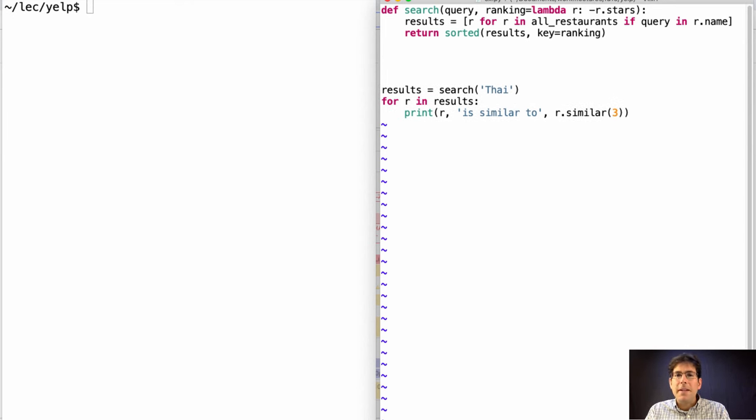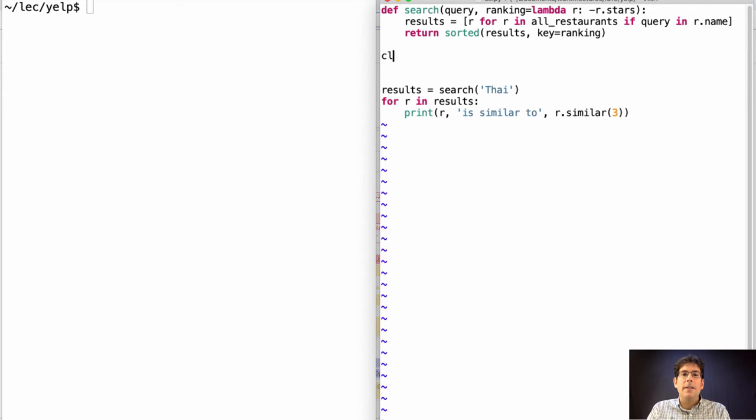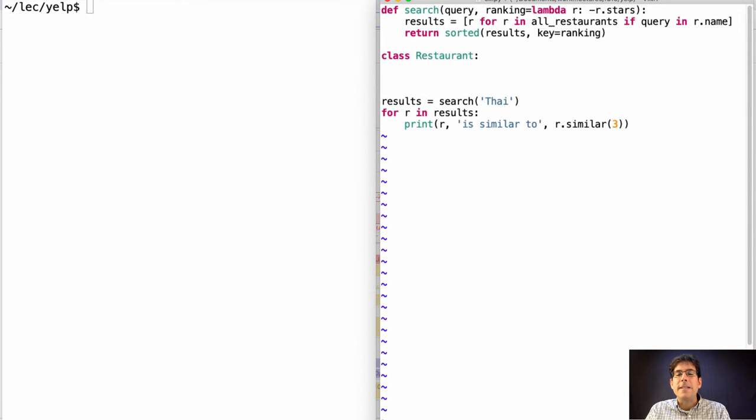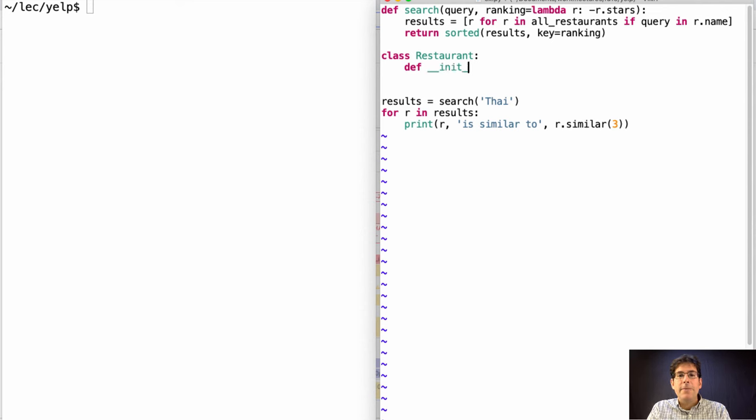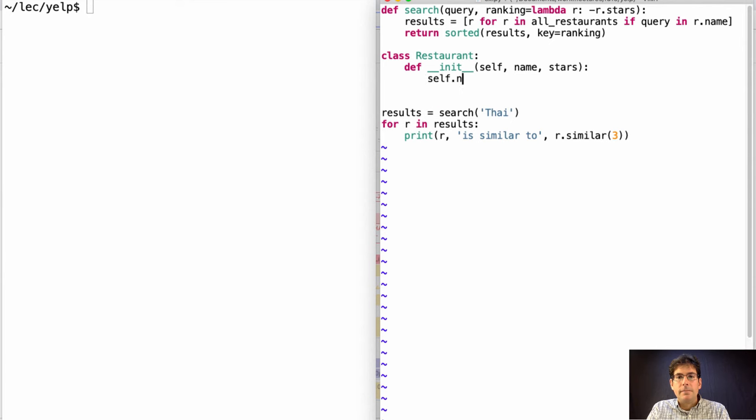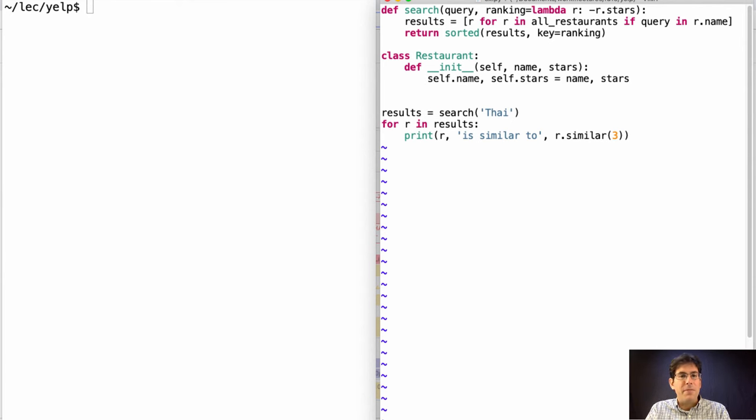Okay, we're making progress, but we need to know what all the restaurants are and how a restaurant works. Let's start with the latter. Representing a restaurant is naturally done with a class. We already see some of the attributes we need to track, the name and the stars, which we'll assume we get from the file somehow and are passed in here.